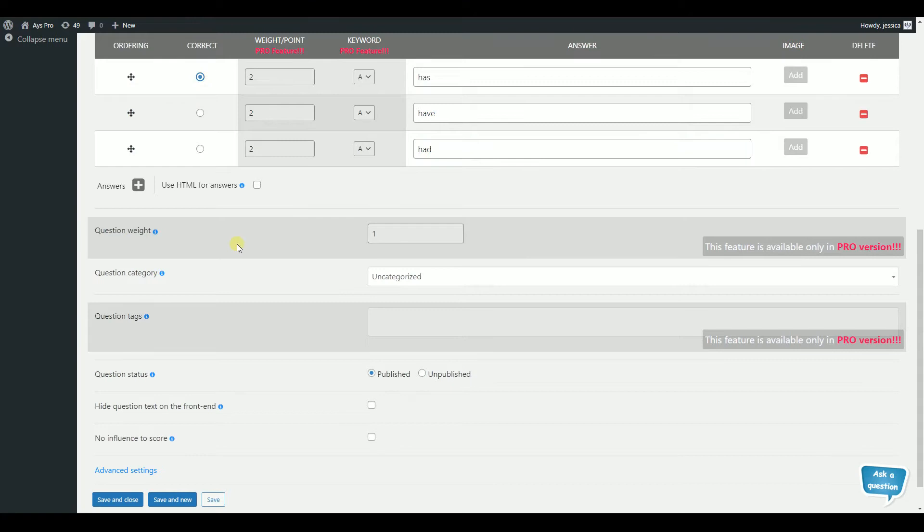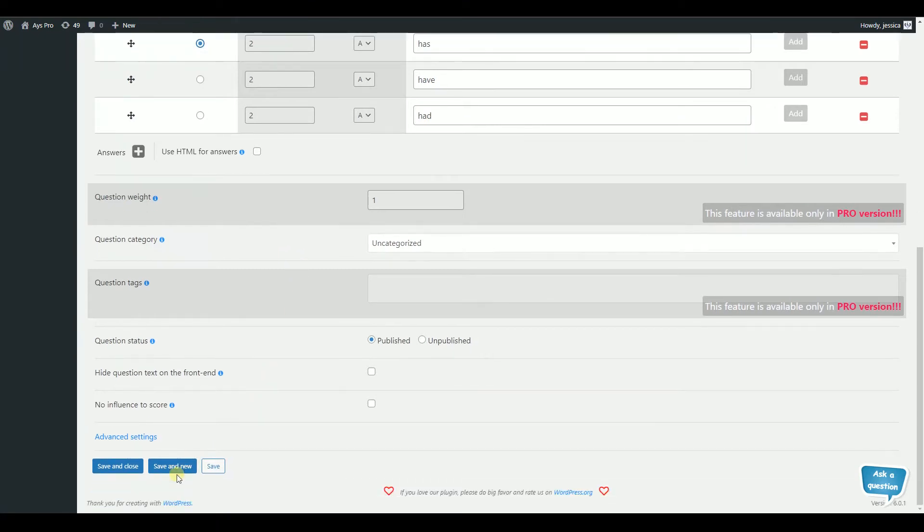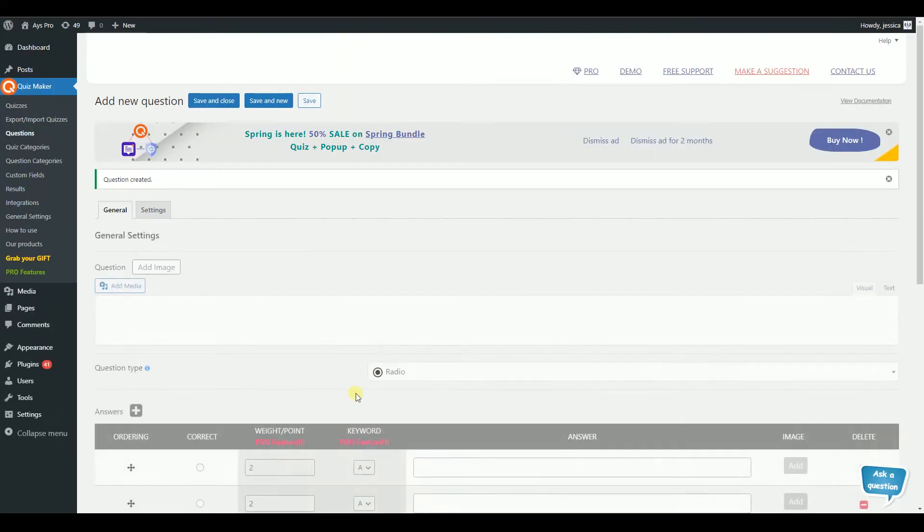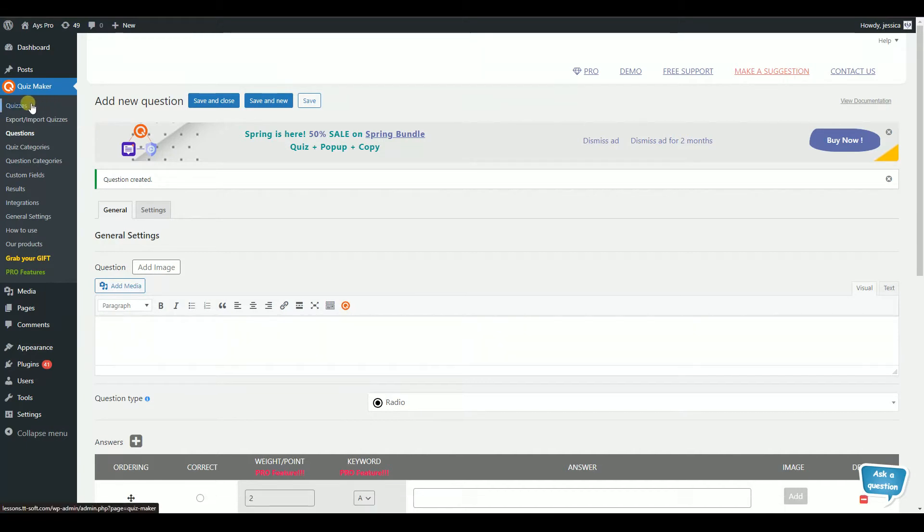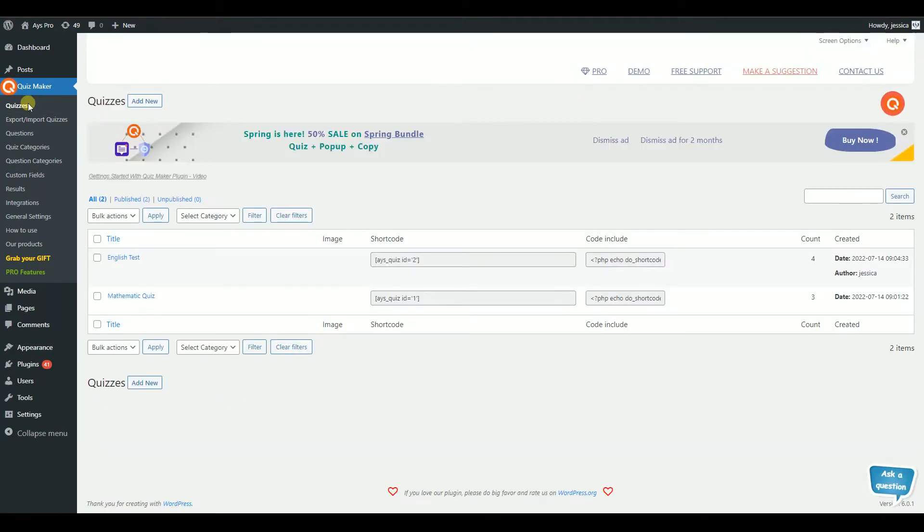To add more questions, click on Save and New. Now, to insert your questions into the quiz, go to Quizzes from the Quizmaker submenu.